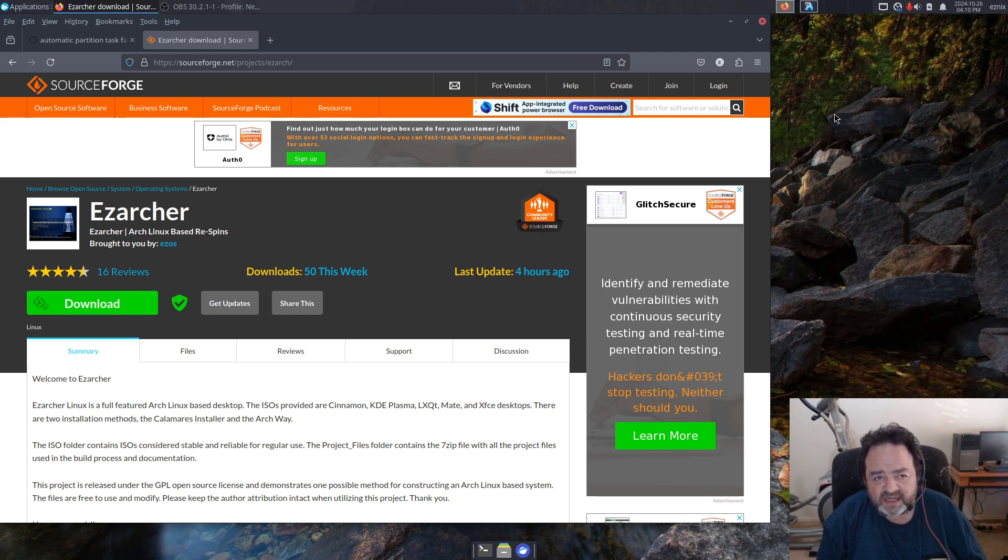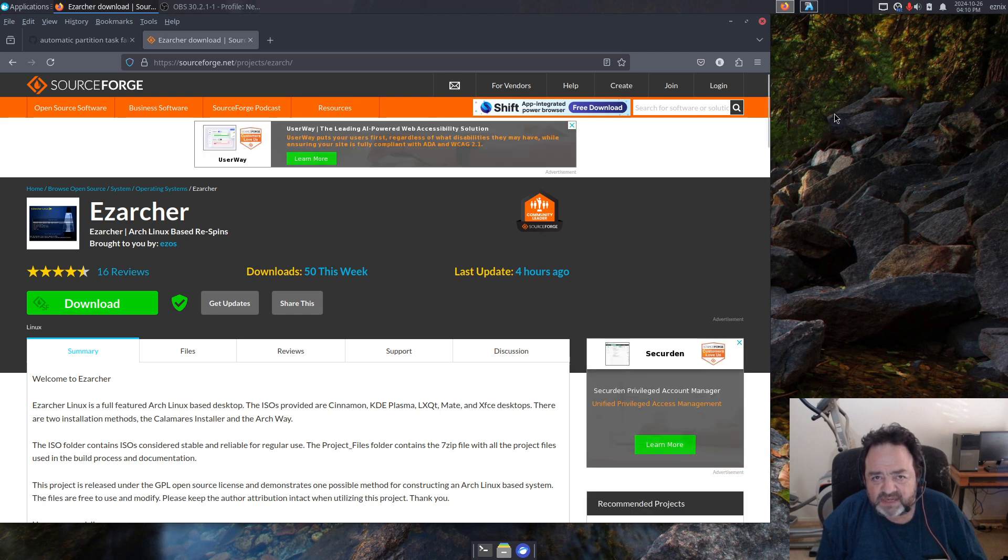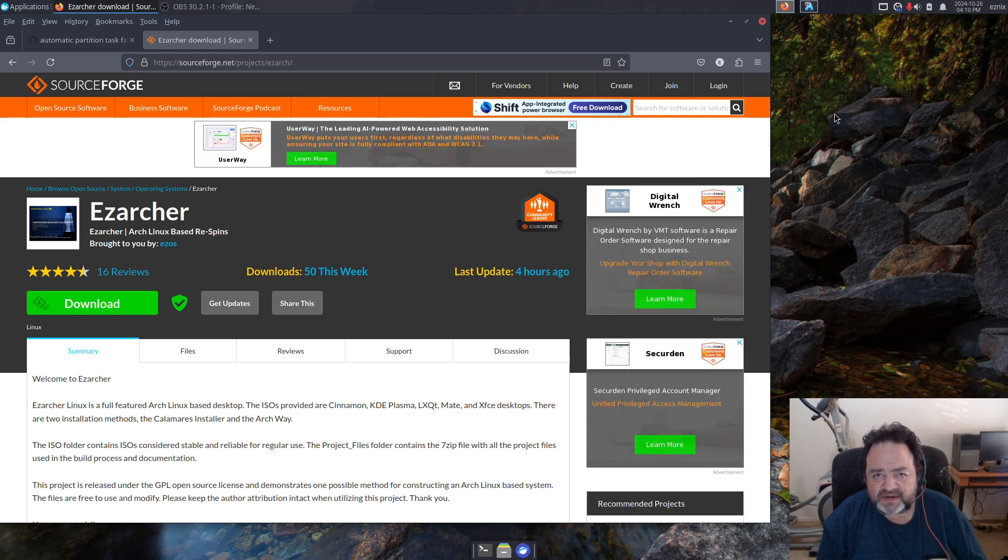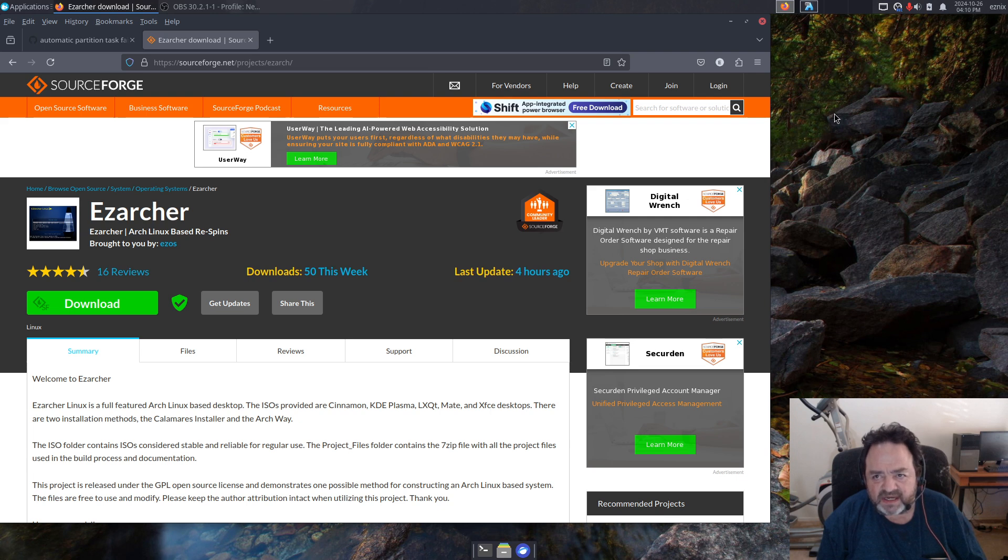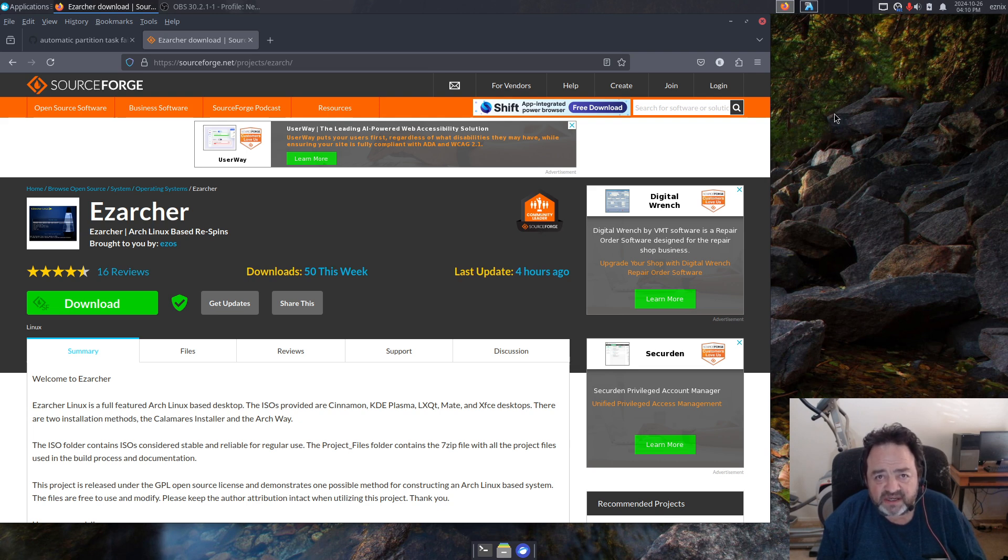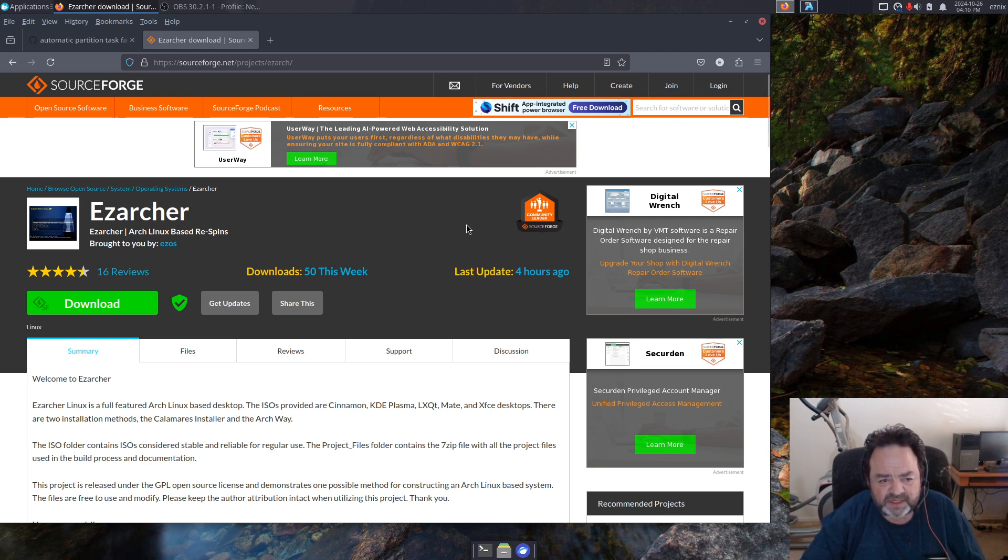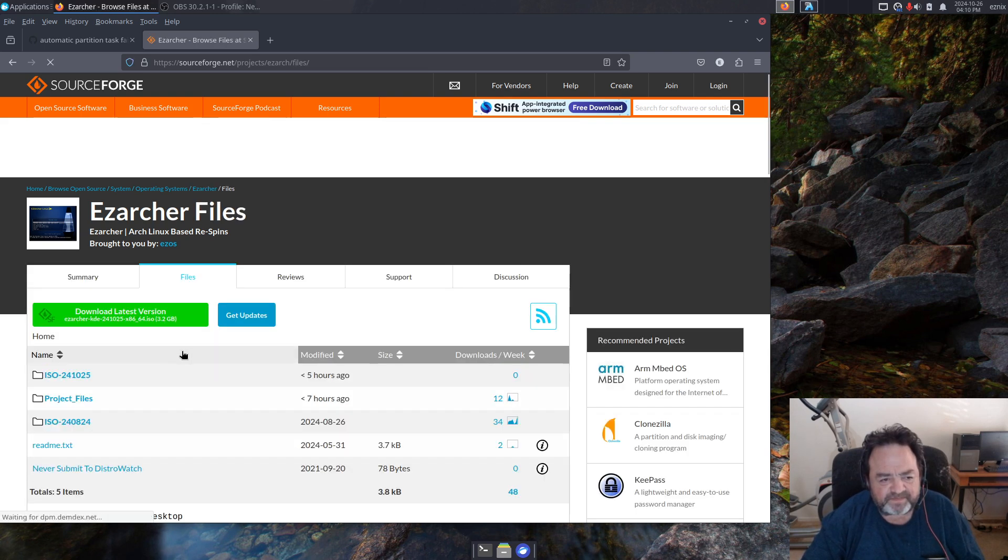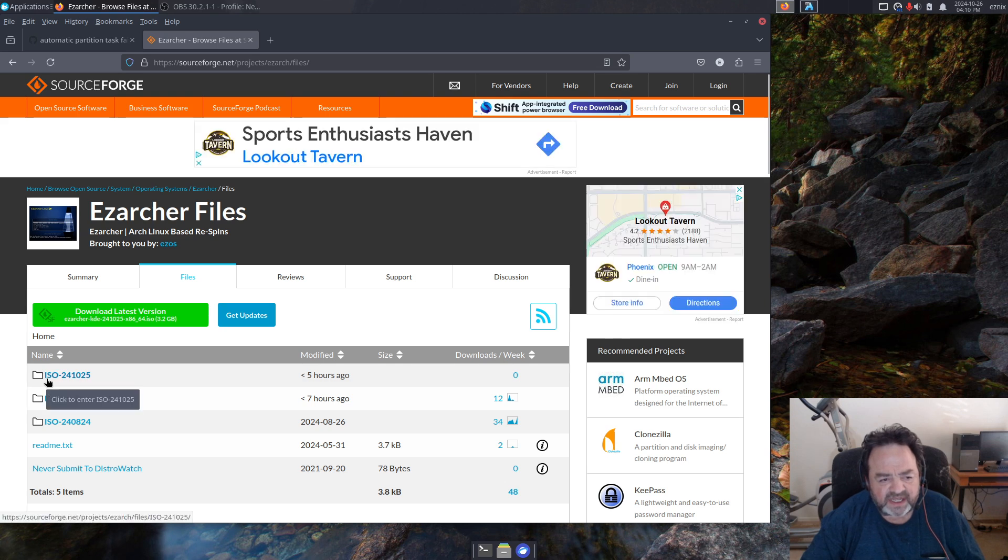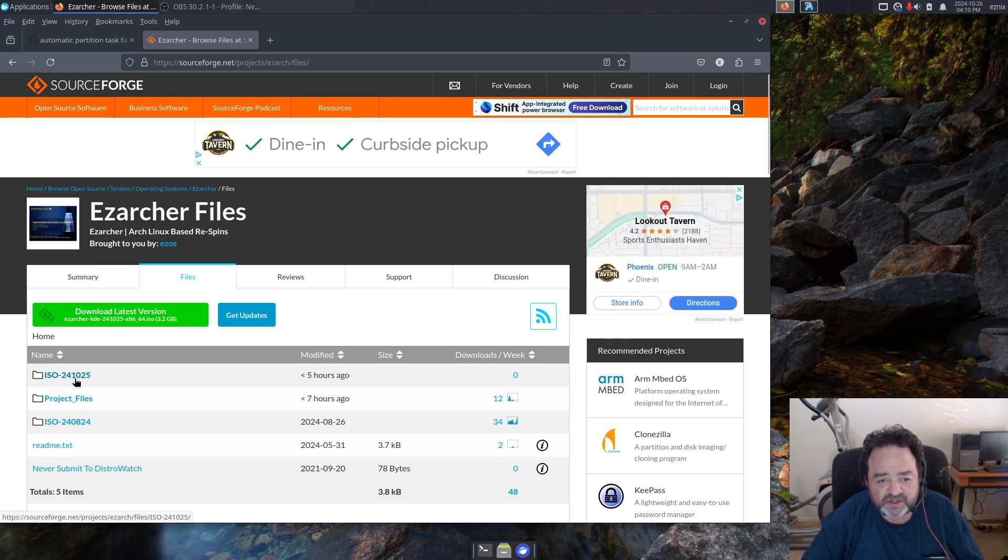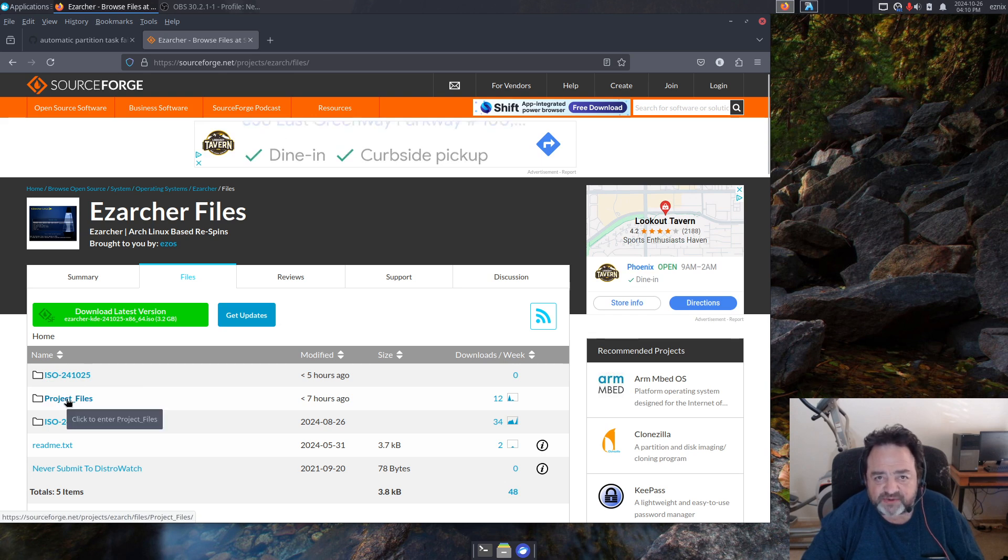And the reason I did that is I'm not so sure about Calamares at the moment. We'll take a look at a current bug in the Calamares issue tracker and talk about it and look at my latest KDE spin. I have the EasyArcher SourceForge page up here.